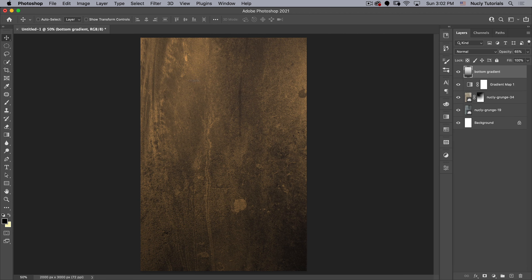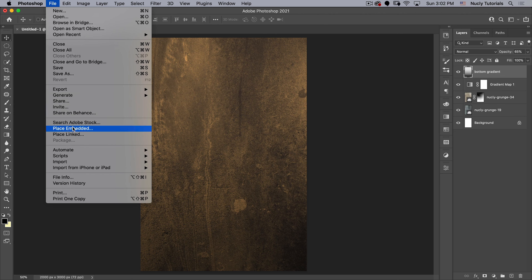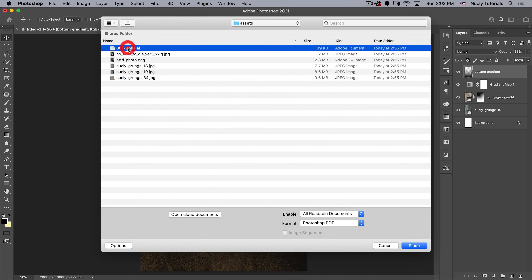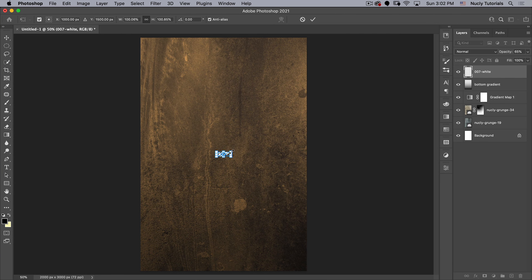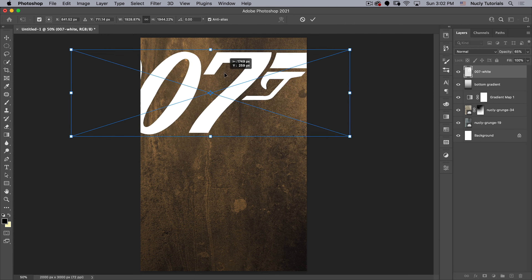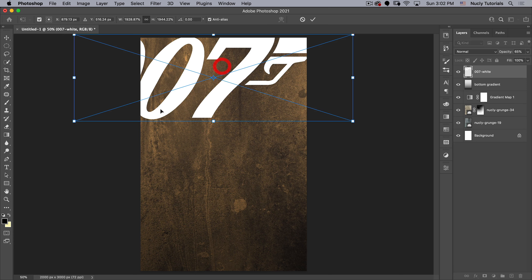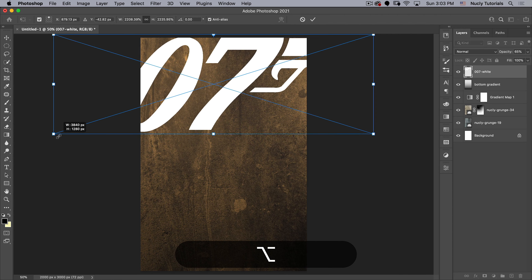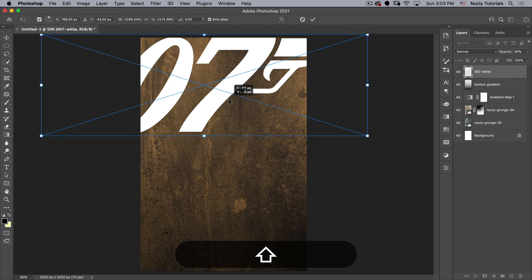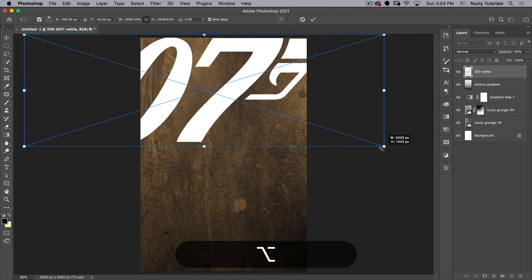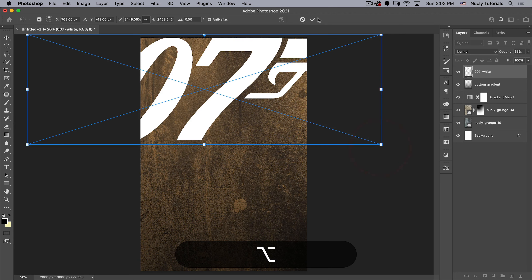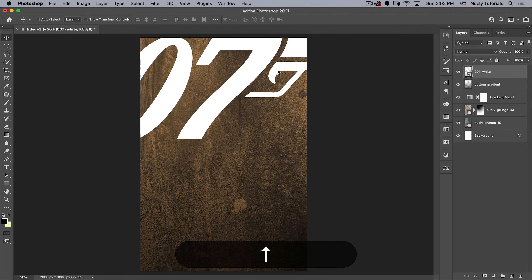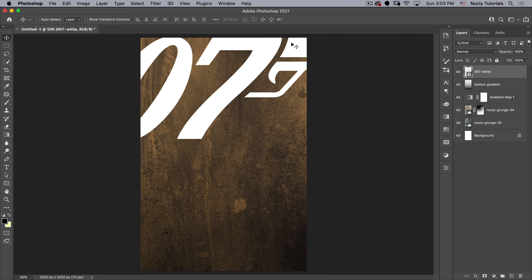Next I want to bring in the 007 logo. Let's go File > Place Embedded and in the assets you'll find '07 white.' Place that, make it significantly bigger, and if I hold Option I can drag and place the anchor point — then hold Option and scale from that point until it's about the right size. Let's move it up so it's lined up with the top.